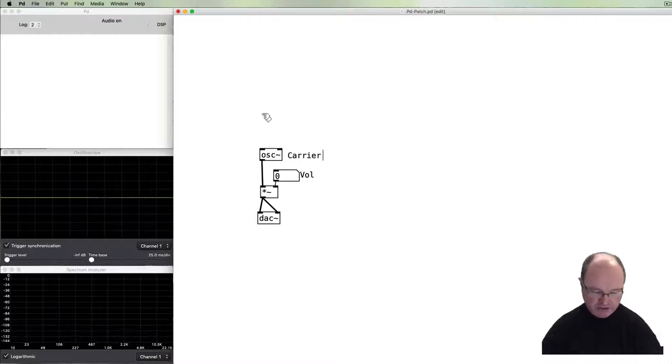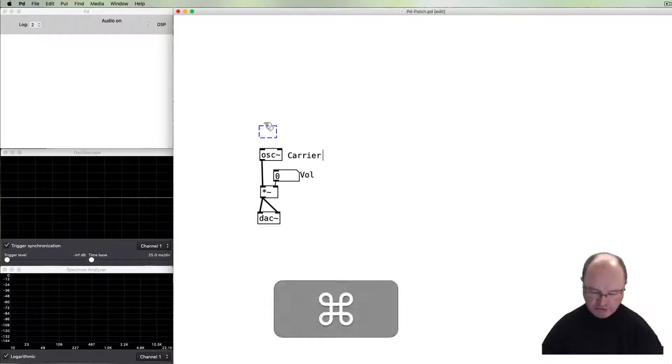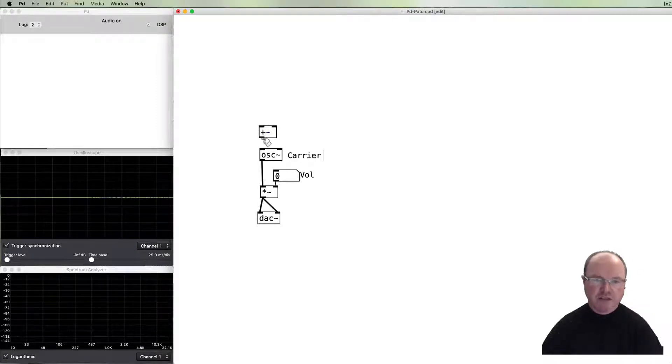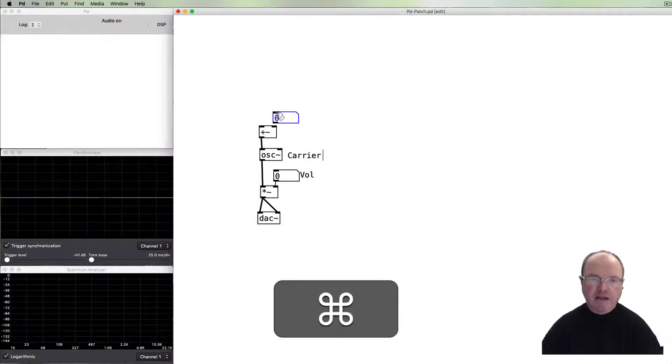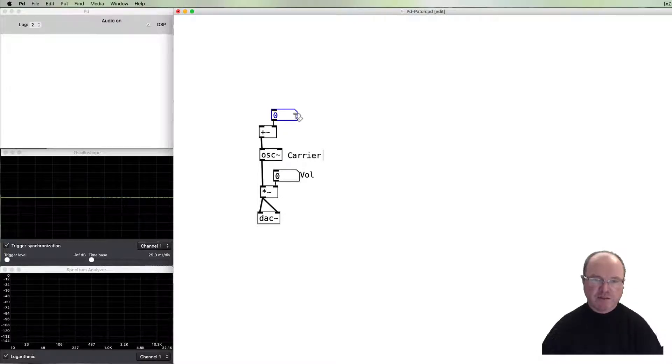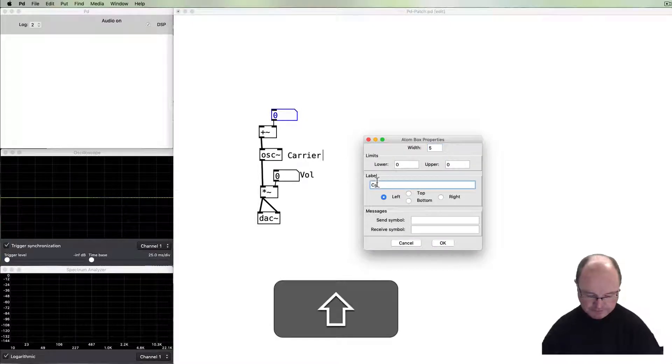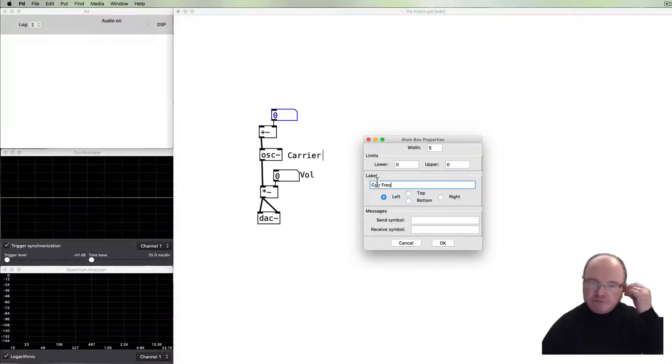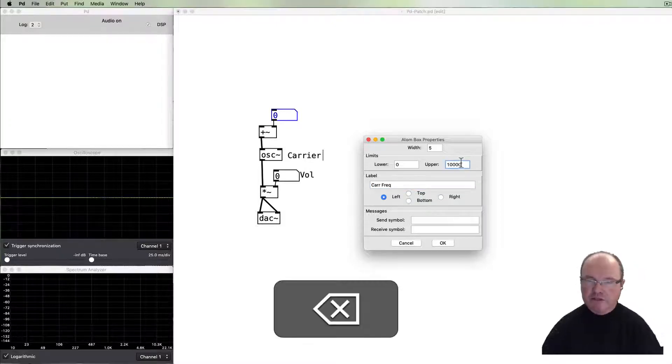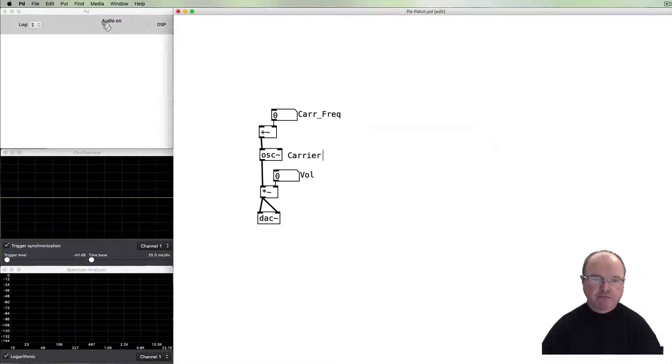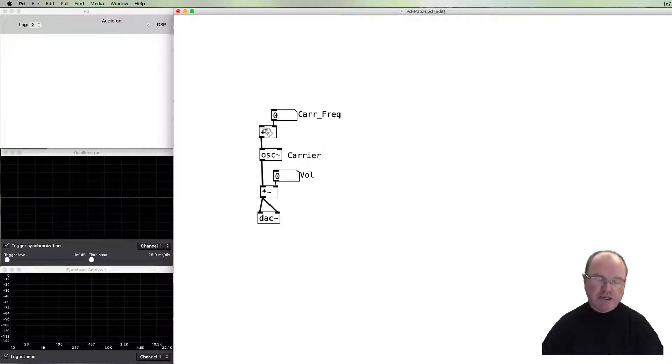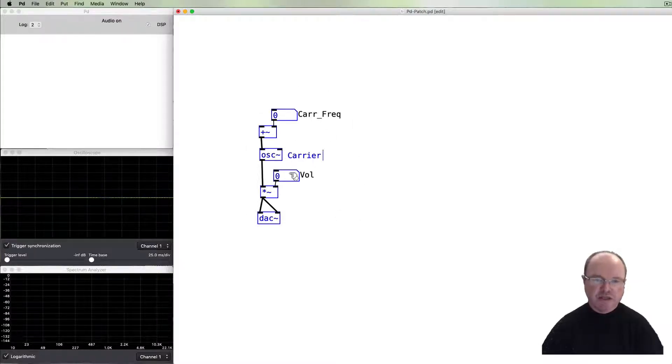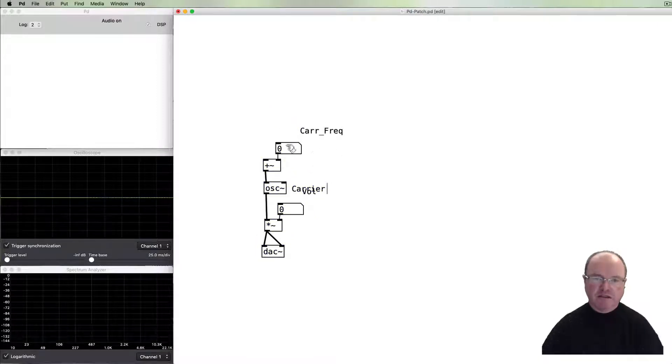Now the carrier oscillator needs frequency input. If you recall on the algorithm diagram, above this oscillator there was a plus object, a plus tilde object because we're working with audio signals. It took in the frequency, the base carrier frequency. So let's give that a title as well. It's the carrier frequency, go from zero up to some bigger number.